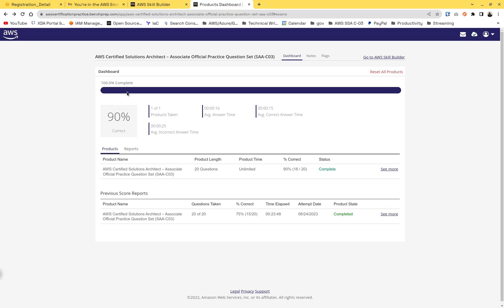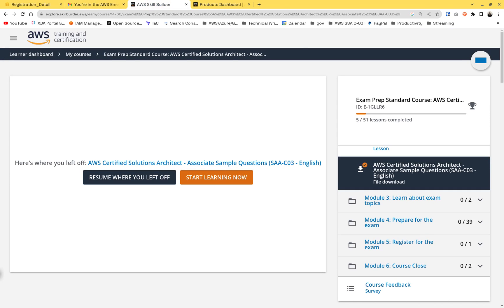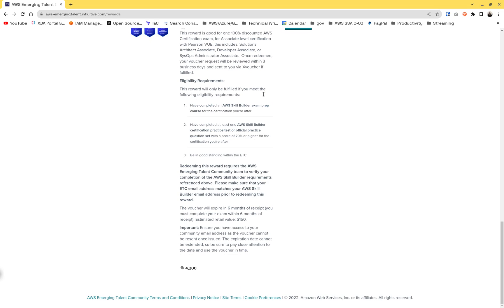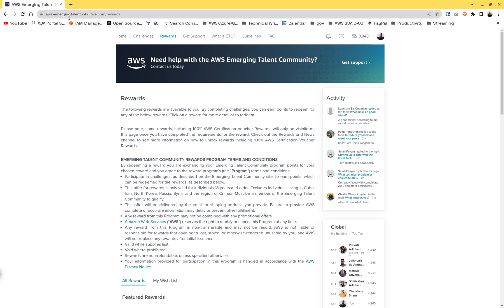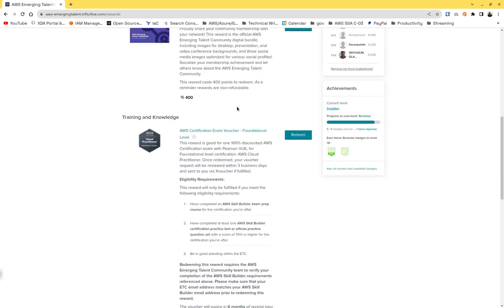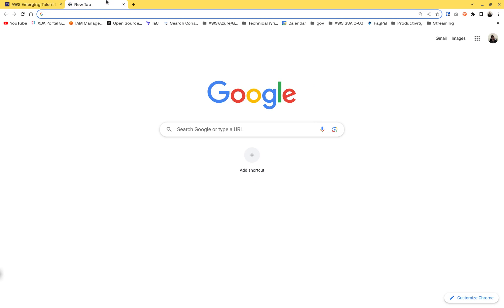Second, you need to take a practice test. For example, in my AWS Solutions Architect practice test on Skill Builder, I scored 90%. After completing both, take a screenshot and upload them as proof that you've completed the requirements. Make sure the email you used for Emerging Talent Community is the same one for your AWS Skill Builder account so you don't lose your voucher. After that, redeem your points, upload the pictures, receive your voucher, and at exam checkout enter the voucher for 100% off. I hope this helped — thank you!